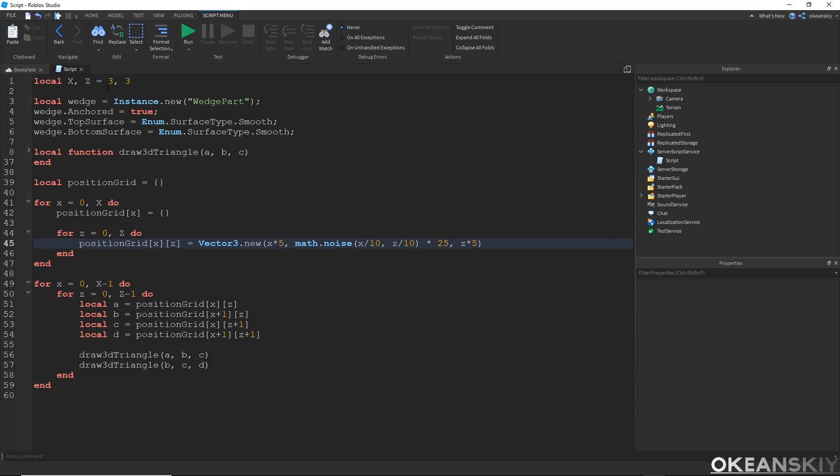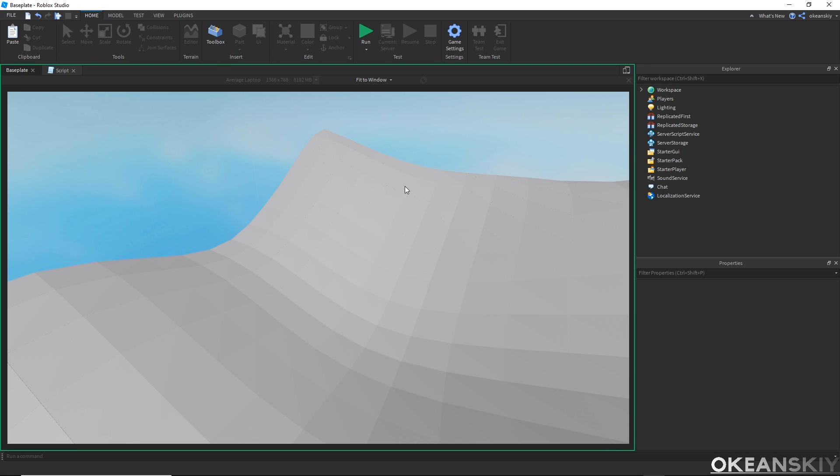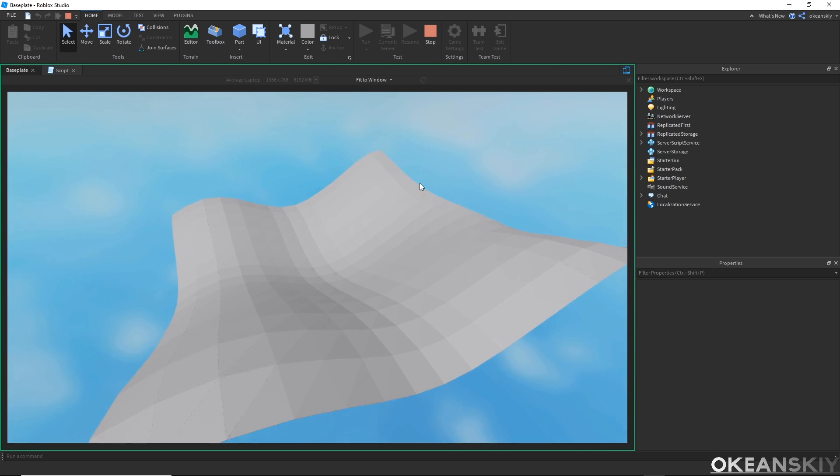Now if we just go ahead and ramp the size up to something a little bit more normal, a little bit more chunk size. We can make this 15 by 15 and then run it. There we have it. We should now have our first triangle terrain chunk.